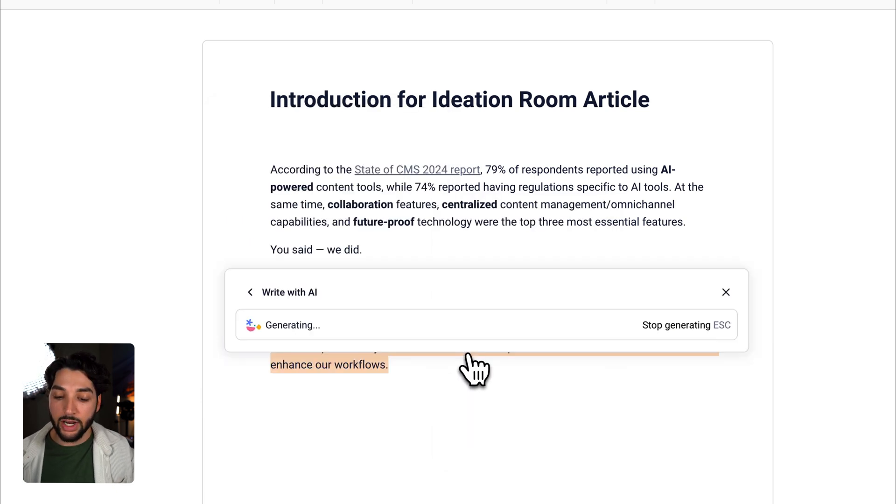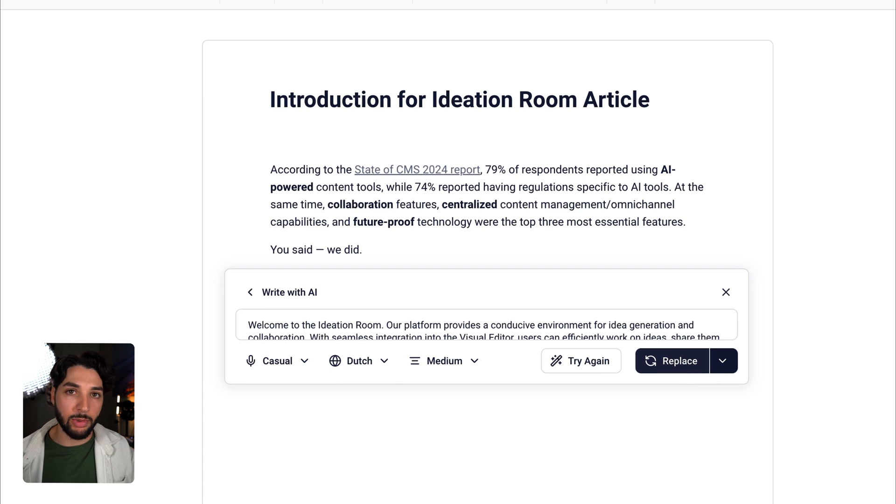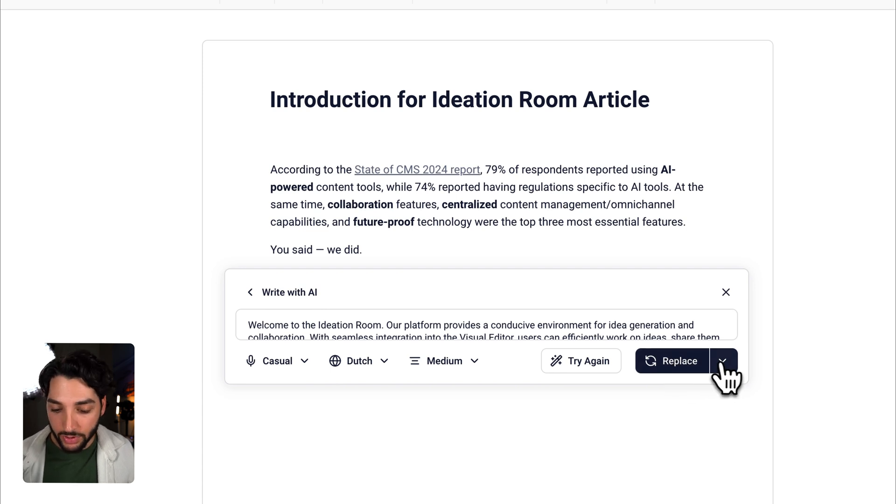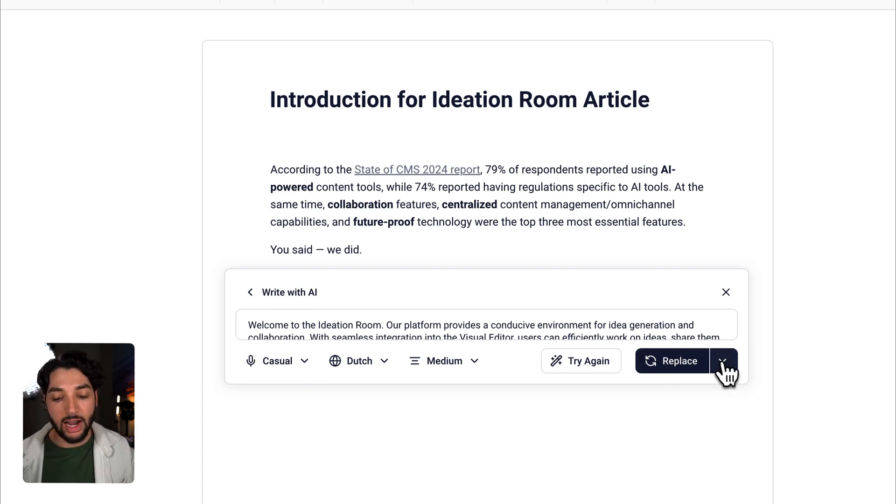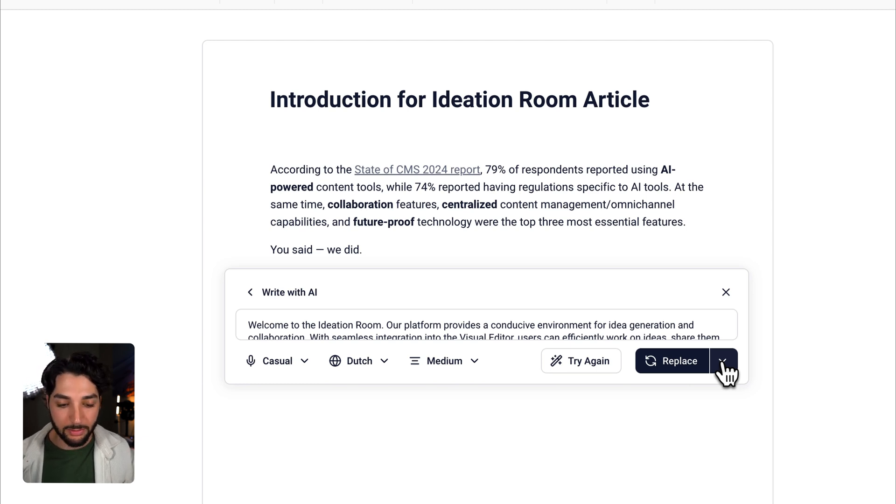Here on the right, you can see the replace button. This will replace your entire paragraph with the translation. But if you go over to this drop down, you have the option to copy the text or insert it below. Let's go ahead and insert it below.